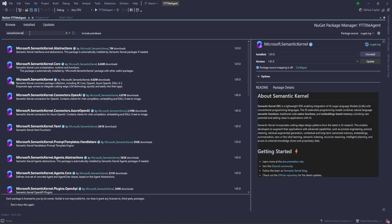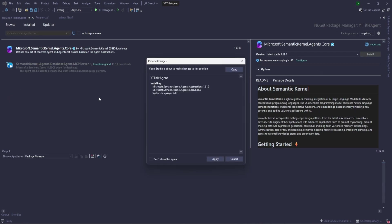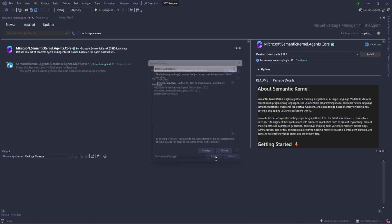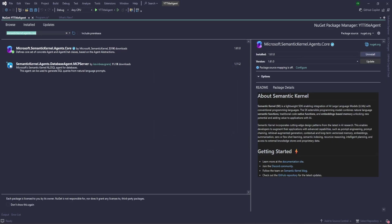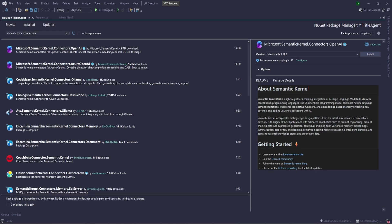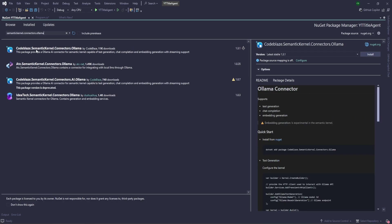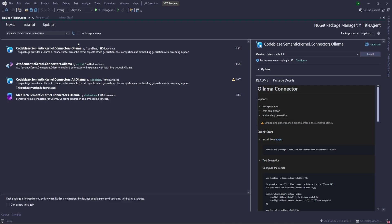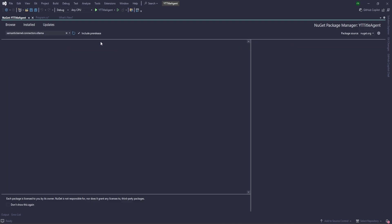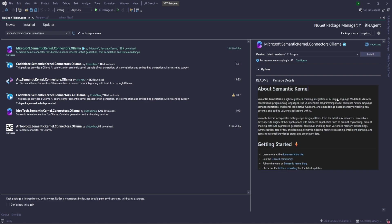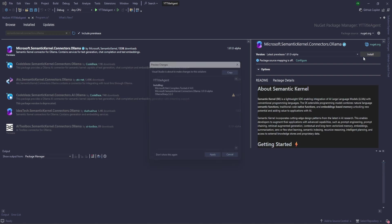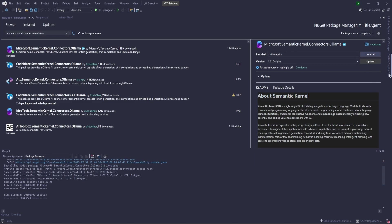Next one is dot agents dot core. And the last one is the connector basically, semantic kernel dot connectors dot Ollama. If you search Ollama you will not see anything from the semantic kernel. This is from IdeaTech and all. So what we can do is we need to click on this and then we can get from Microsoft. So this one we need to install.